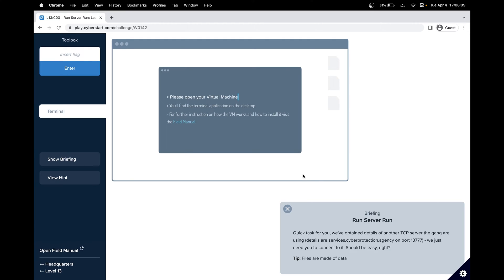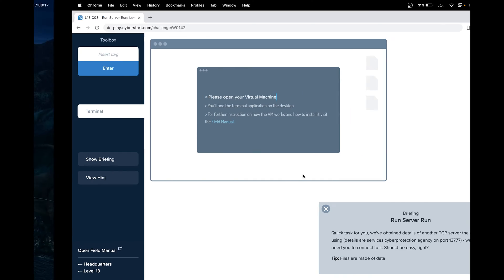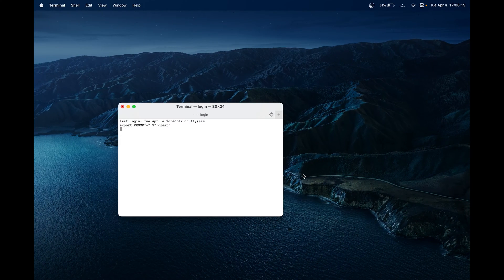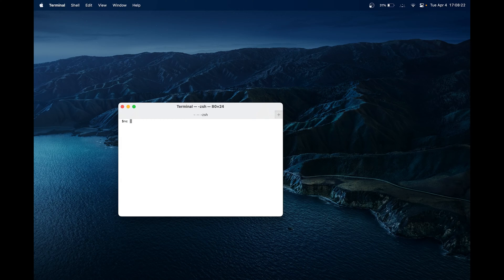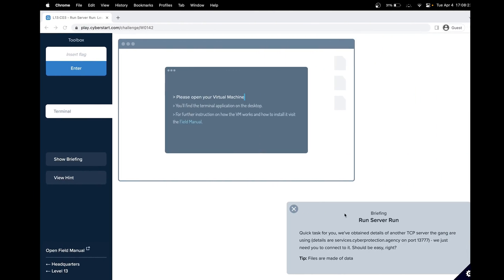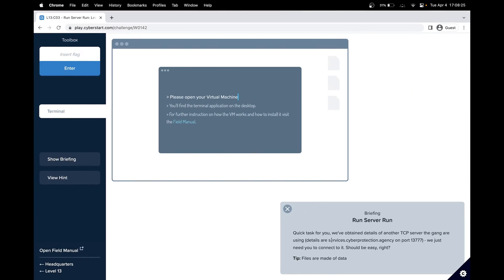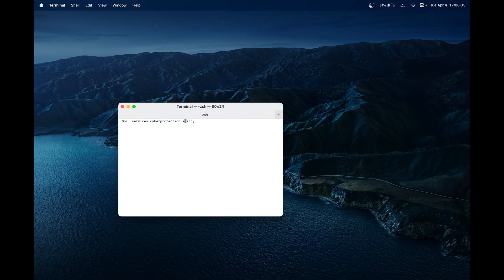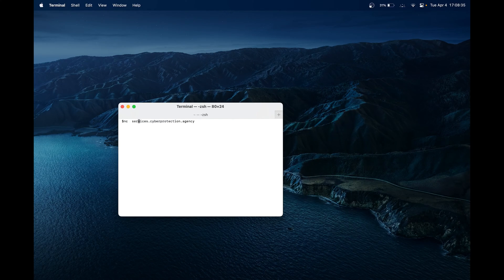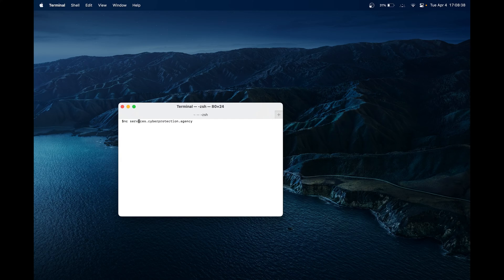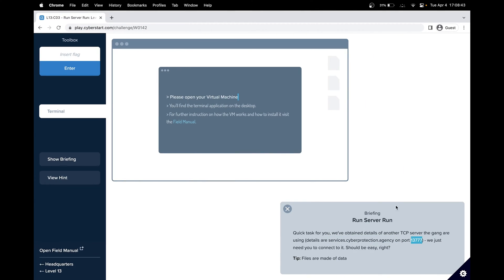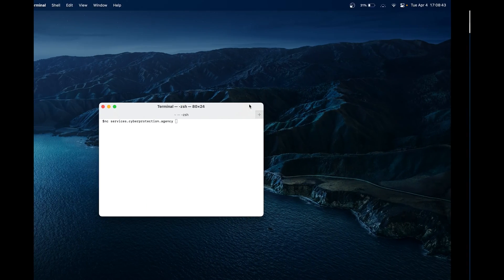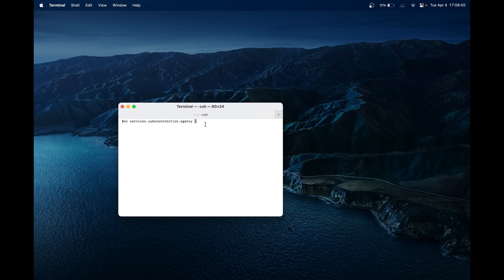First thing here is we have to figure out how to connect to a TCP server. There are multiple ways. The simplest way would be using netcat. I'm on a Mac, so I'm going to open the terminal. Then you could type nc to use netcat. And then we would specify the server, services.cyberprotection.agency. Let me remove the additional space. And now we can add the port number on the right side of this. We're on port 13777.